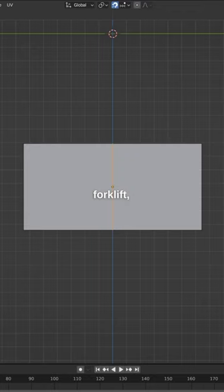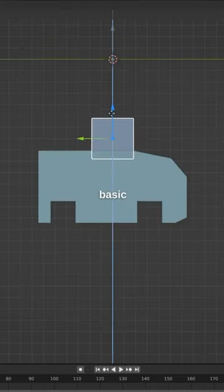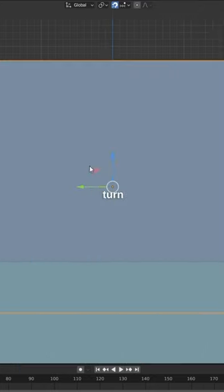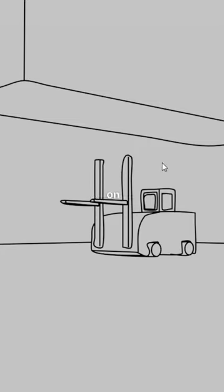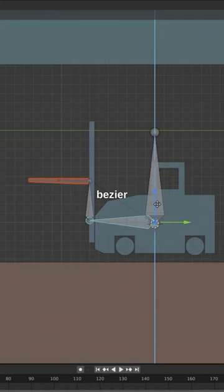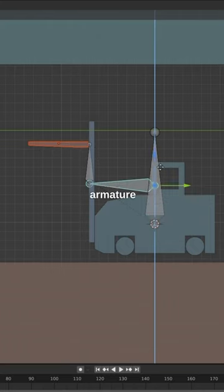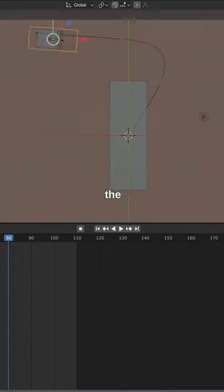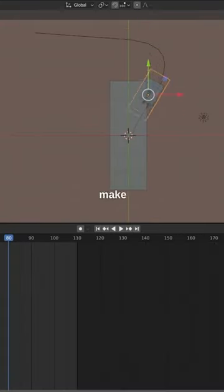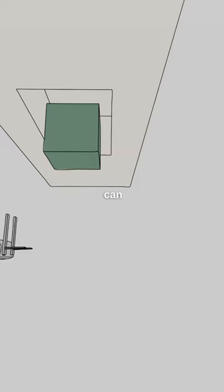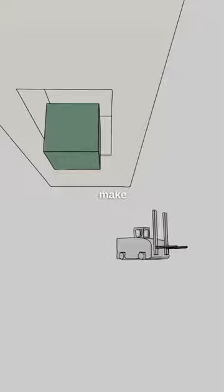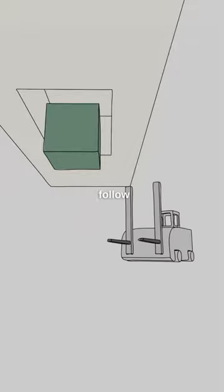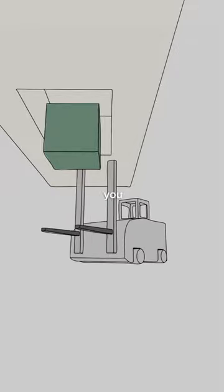Making a toon-shaded forklift: start with a basic cube and basic shapes, then turn on Freestyle. On modifiers, put on a Bezier curve. Add an armature to animate the forklift, then make a follow path. You can find on YouTube how to make armatures and follow paths, and then you can make a simple scene like this.